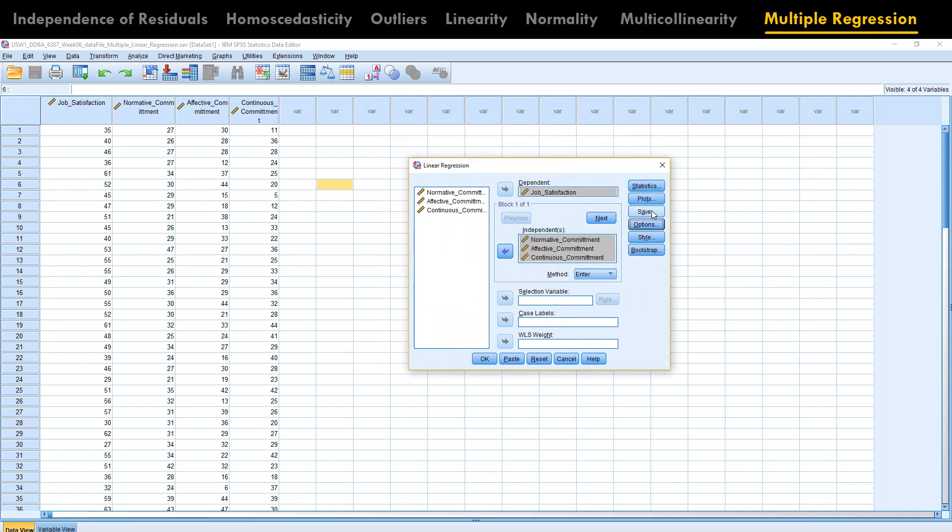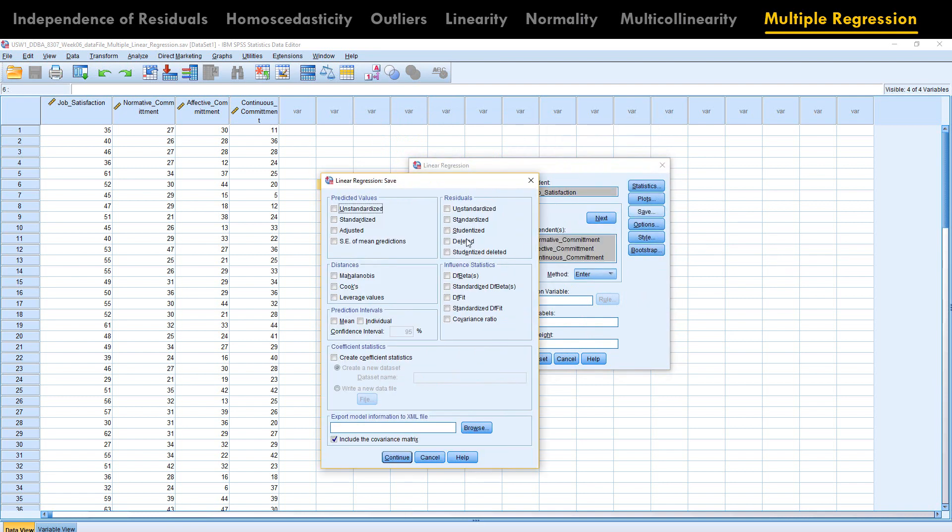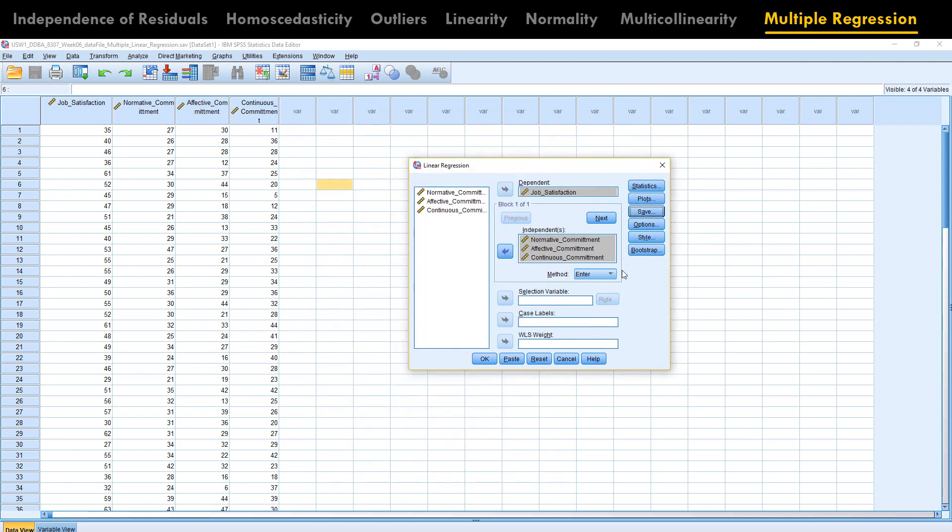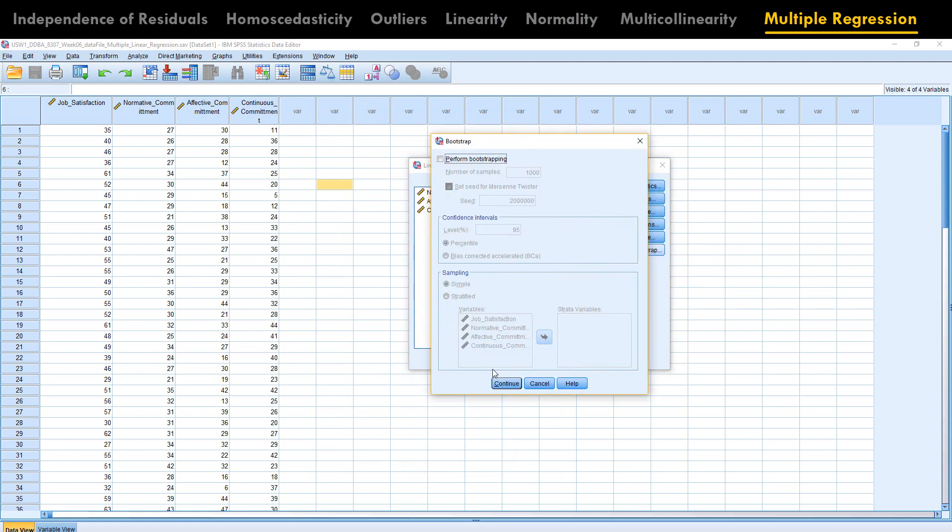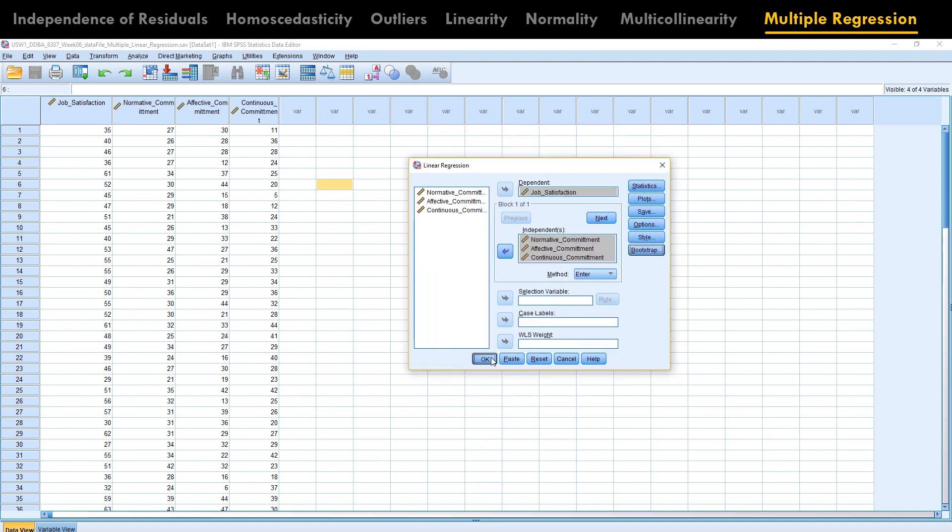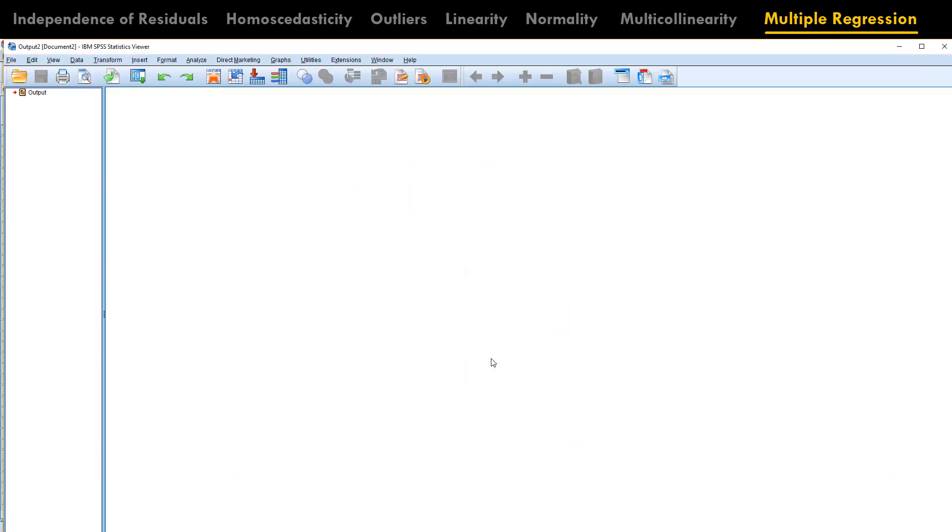Now always remember, if you save any of this information over here, then your bootstrapping will not work. So go to bootstrap and perform bootstrapping by 1000, which is a default value. Click okay, click okay. Now let us see the models.